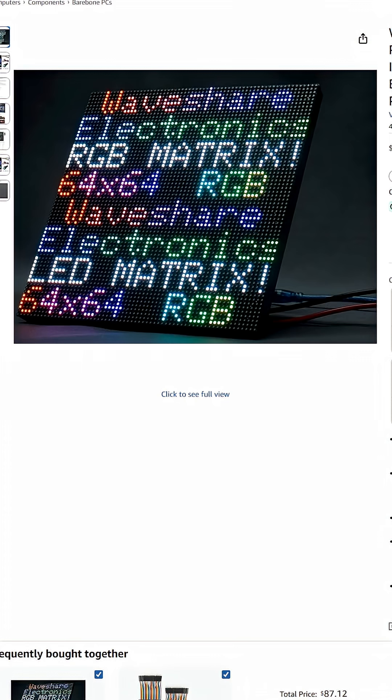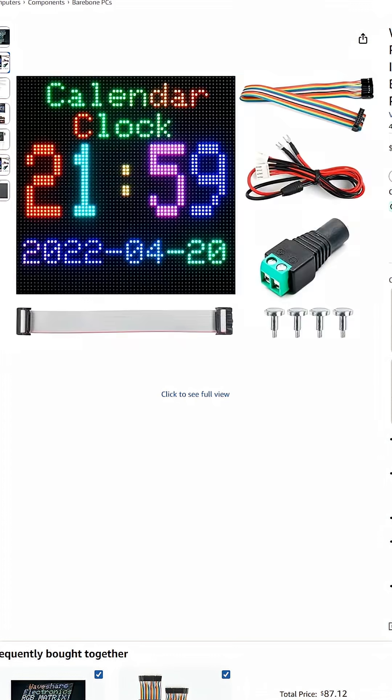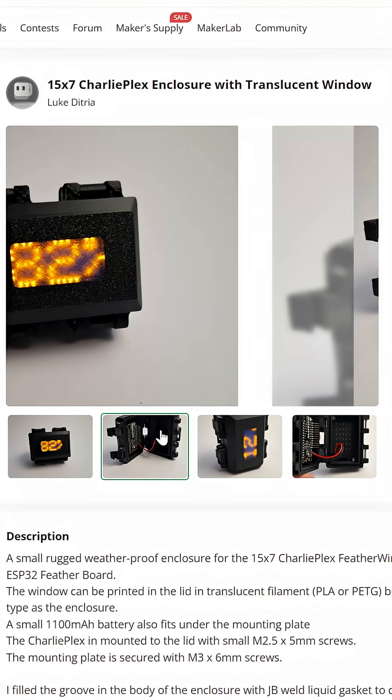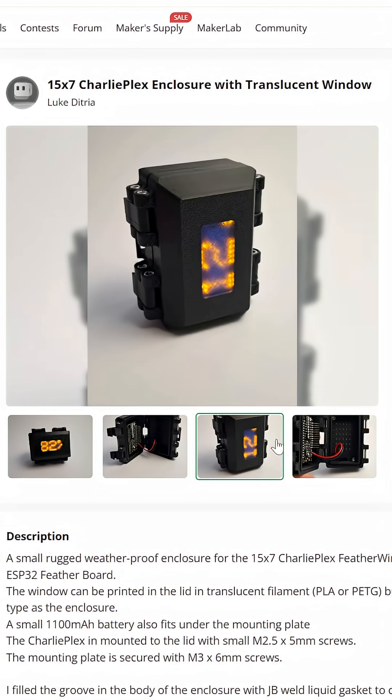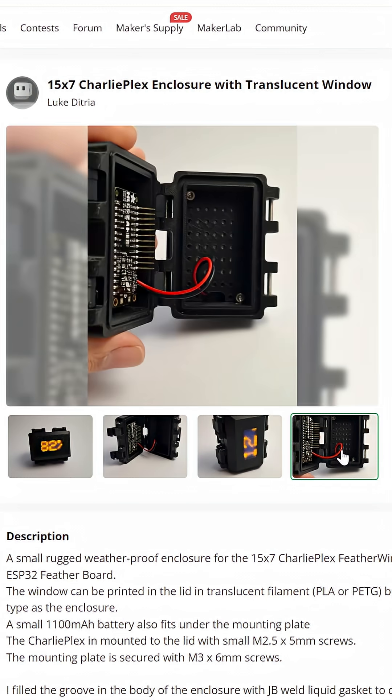Let me know what else you think we could create with these translucent multi-material prints and how large we should go. The STL file for this enclosure is available on Maker World for you to download and try yourself.